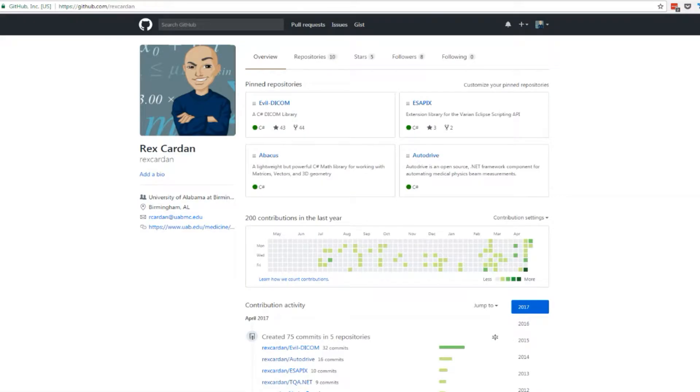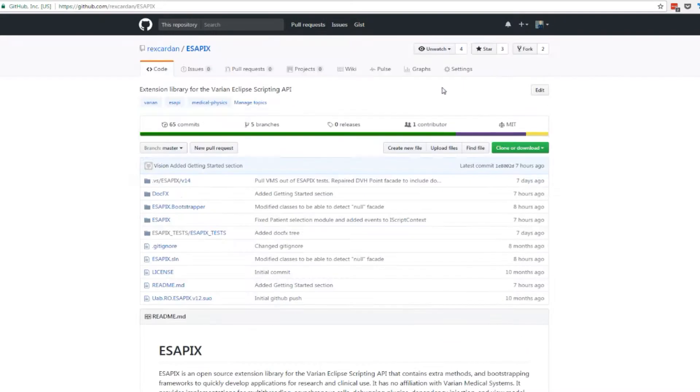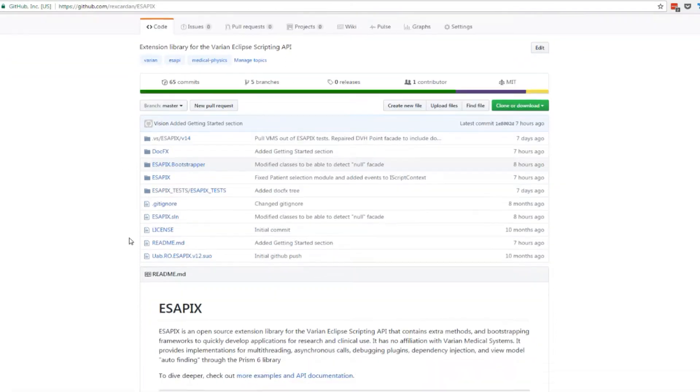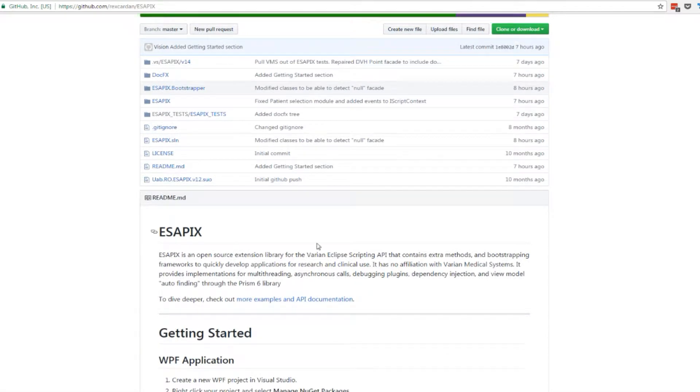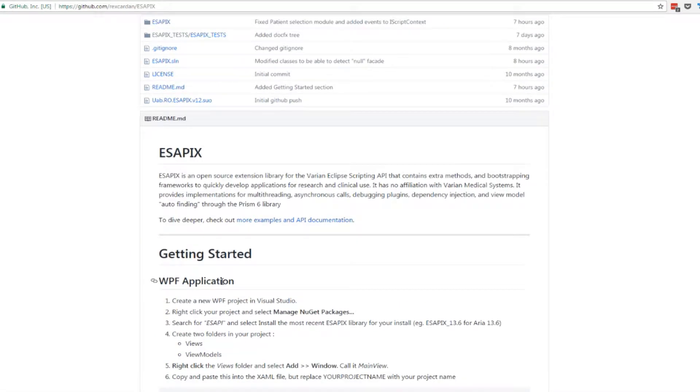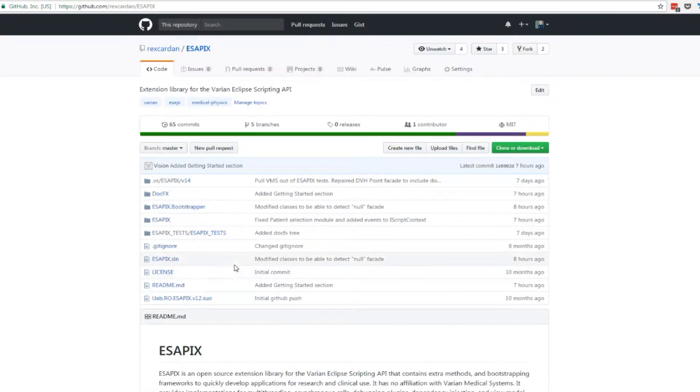Hi, this is Rex Carden with the University of Alabama at Birmingham, and today I'm going to be talking some more about AsapiX, which is an open source library on GitHub. You can see it here at github.com/RexCarden/AsapiX. This is an extension library for the Eclipse scripting API. It adds some power, some extension methods, and just some basic frameworks to help you get started when you're developing Eclipse scripting apps.